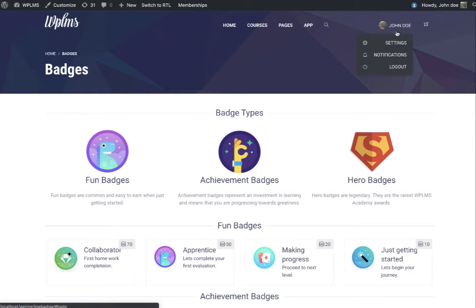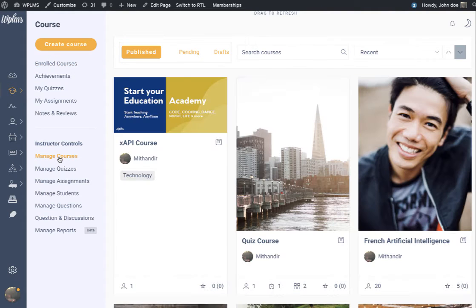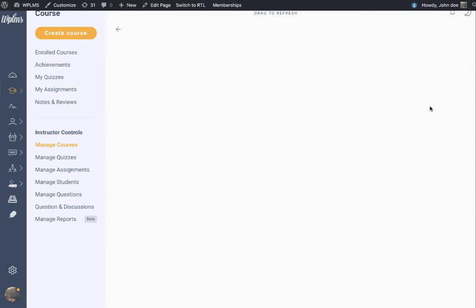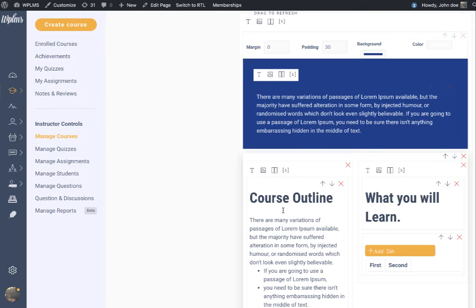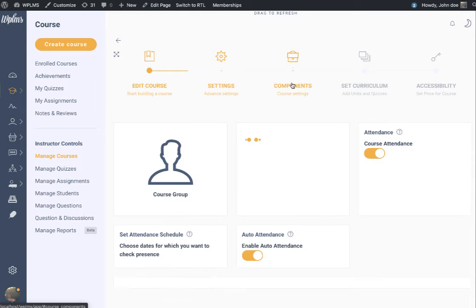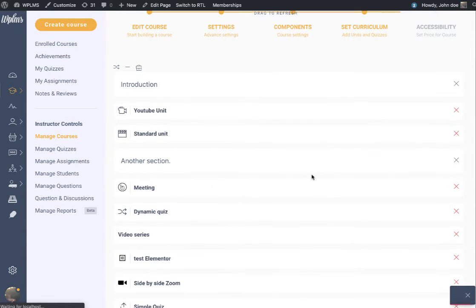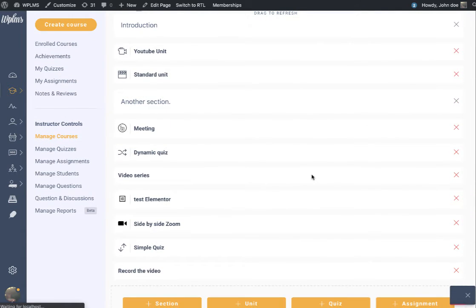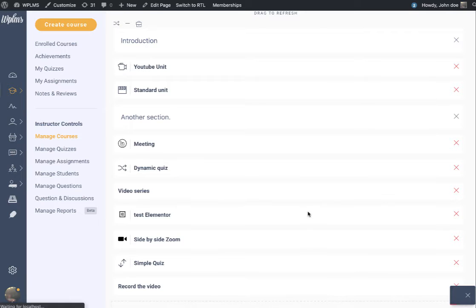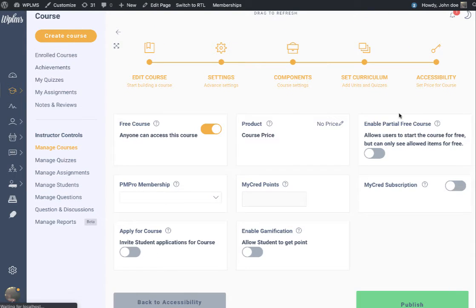We go to the course management screen - Courses, Manage Courses - and edit this particular course. Here you can see we have quizzes and sections. We go to Accessibility.